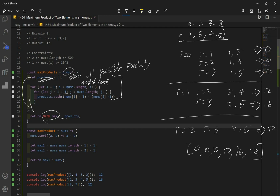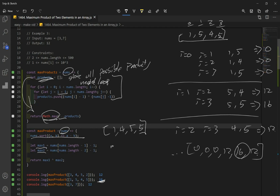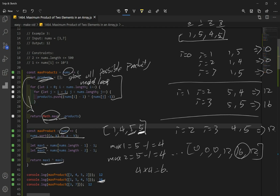After getting the products array, we use the spread operator and find the maximum number using Math.max, leaving us with 16. For the second solution, we sort our nums array to get 1, 4, 5, 5. We get the last number and second to last: max1 is 5 minus 1 equals 4, and max2 is 5 minus 1 equals 4. We multiply 4 times 4 to get 16. If you're not familiar with sort: a minus b gives ascending order, and b minus a gives descending order.